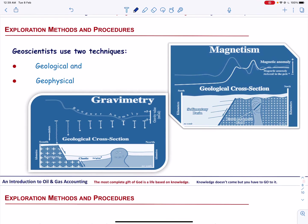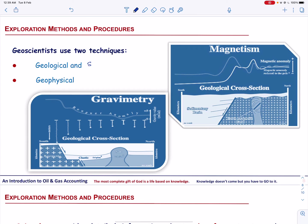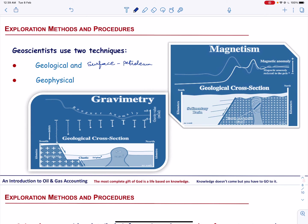To find oil reserves below the Earth's surface, geoscientists use two techniques: geological and geophysical. Geologists identify surface rocks and minerals and understand the environment in which they were formed. They study the rocks and minerals to determine the potential existence of petroleum-bearing subsurface formations. They use different methods such as aerial photography, satellite imaging, imaging radar, and topographical and geophysical mapping.